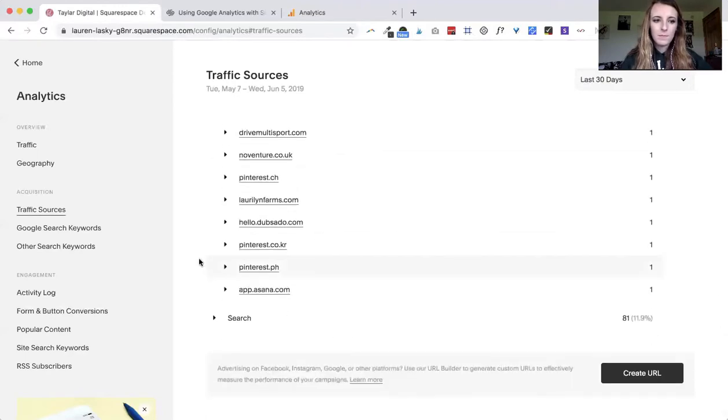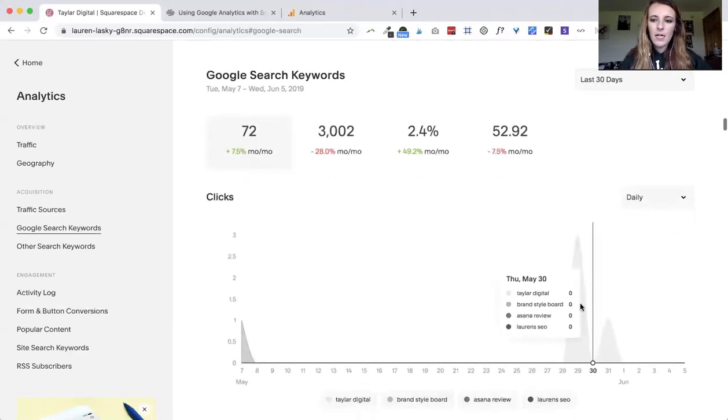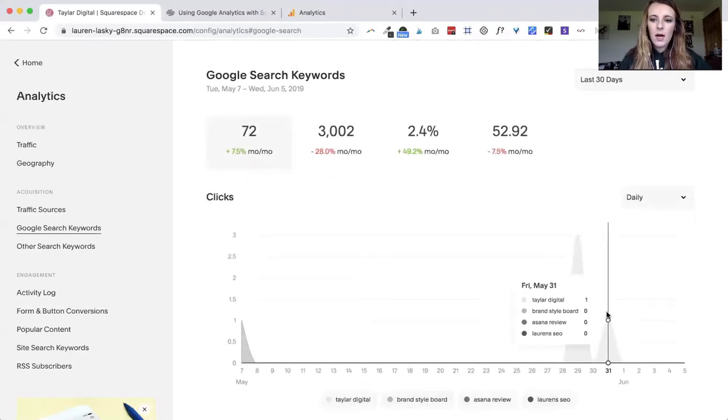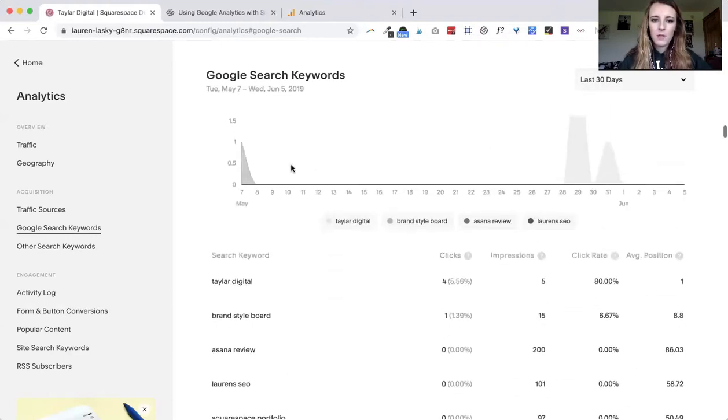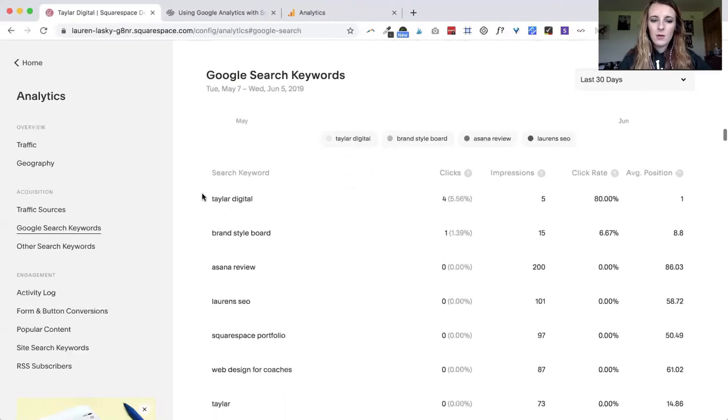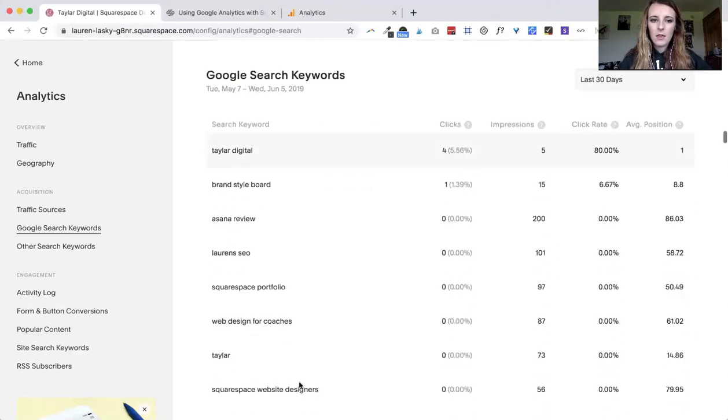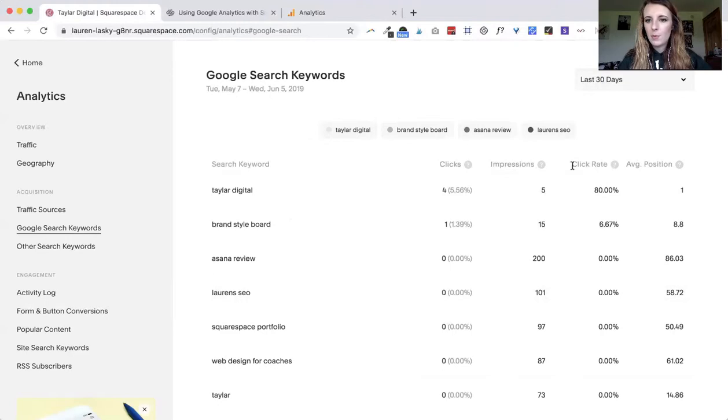If you go down to Google search keywords you can see how people are finding you and what they're actually searching to find you. Down here again you can see a bunch of the different keywords, how many clicks you've gotten, the impressions, the click rate and average position in the search results.